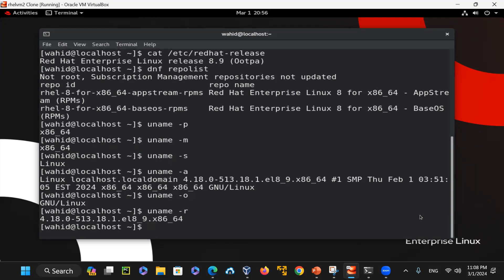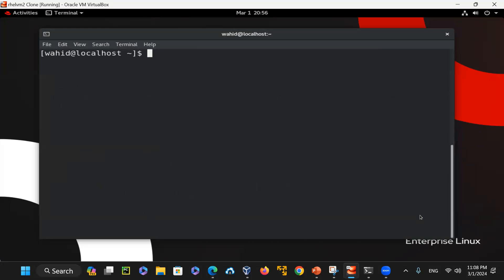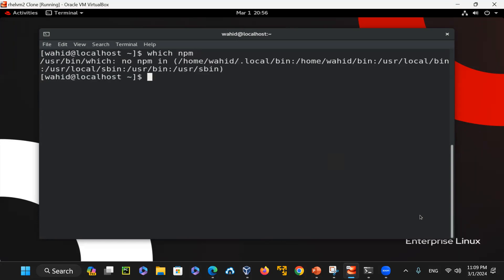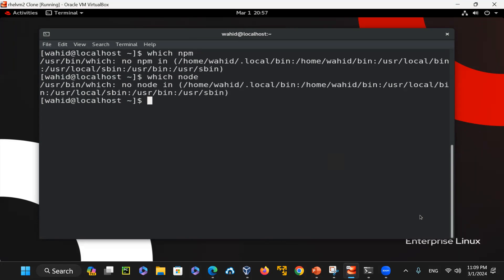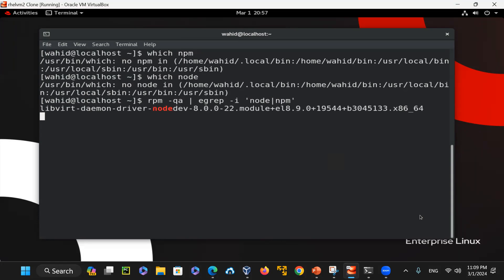We want to make sure that we are able to install node.js and npm. If I say which npm, at this time it is not installed and which node is not installed. If I say rpm -qa and grep -i node or npm, there might be other names matching to it but that's not the node.js that we are looking for. At this time I know it's not installed.